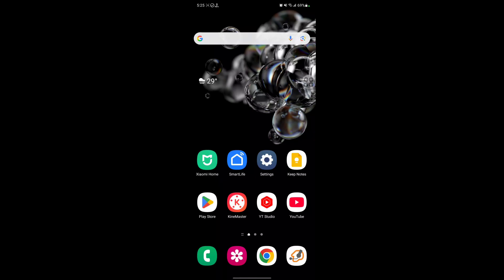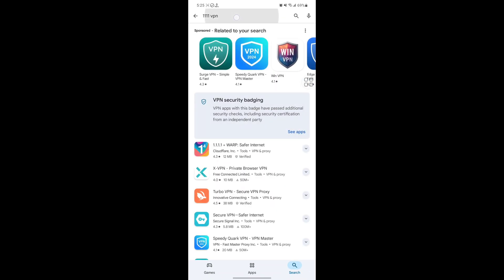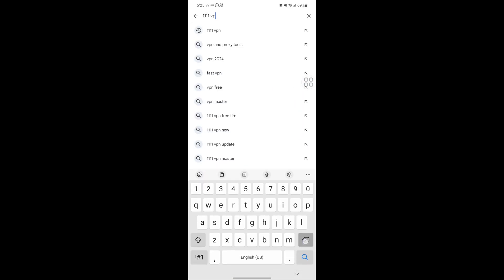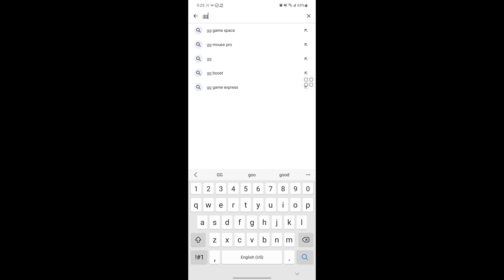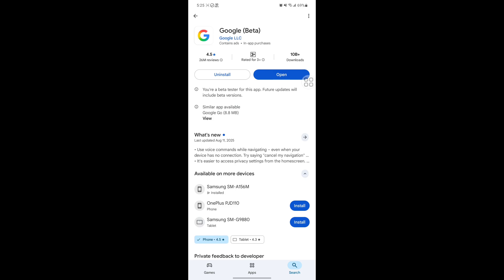In this video I show you how to fix Google not opening any website. To solve this problem, go to the Play Store, search for the Google app, and tap on Google.